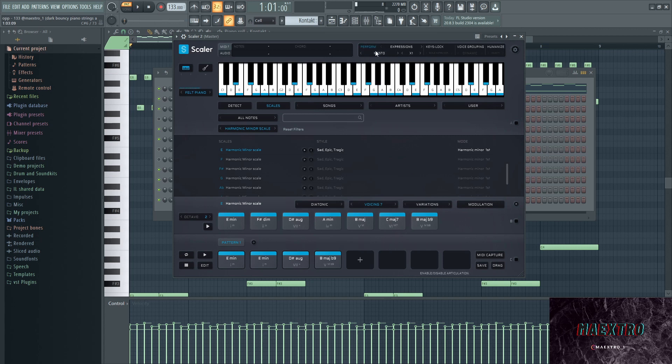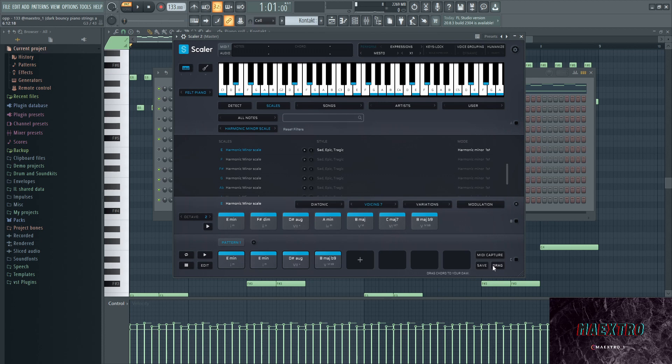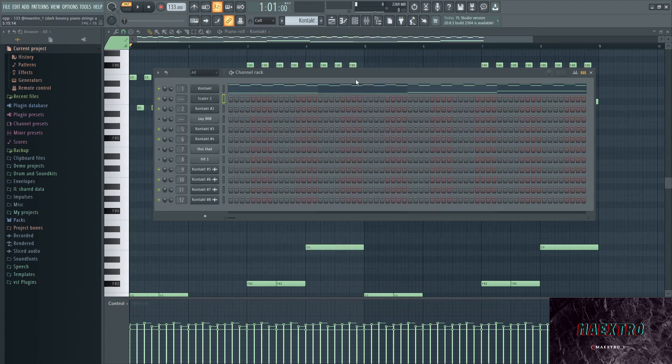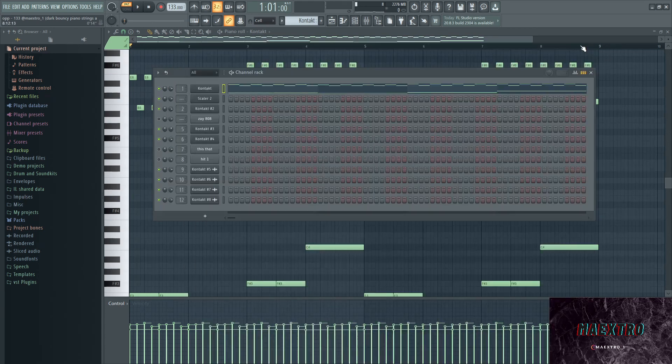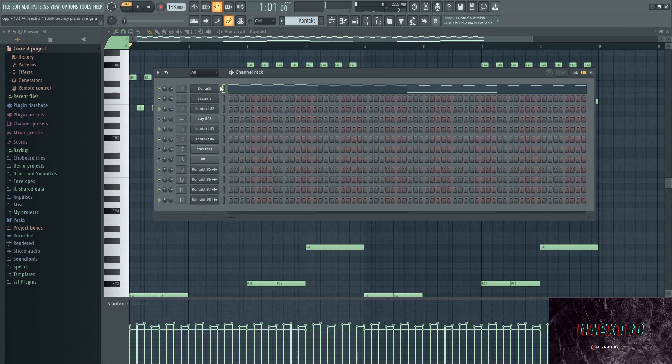And that's actually a preset that I used out of Scalar. I just went with the A harmonic minor scale and just laid down these patterns, then dragged them into the Kontakt instance that I have pulled up.